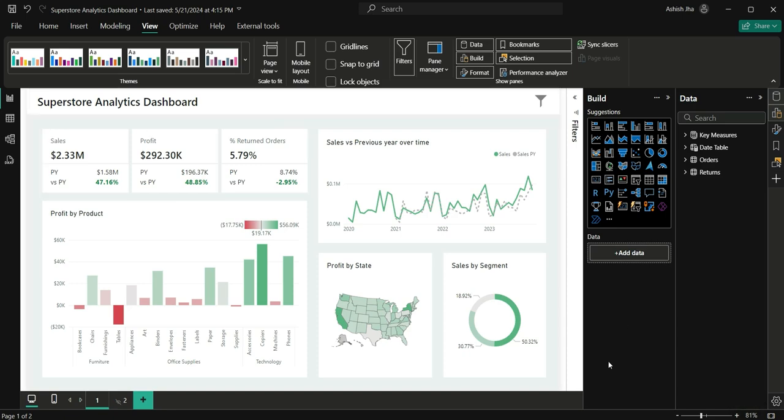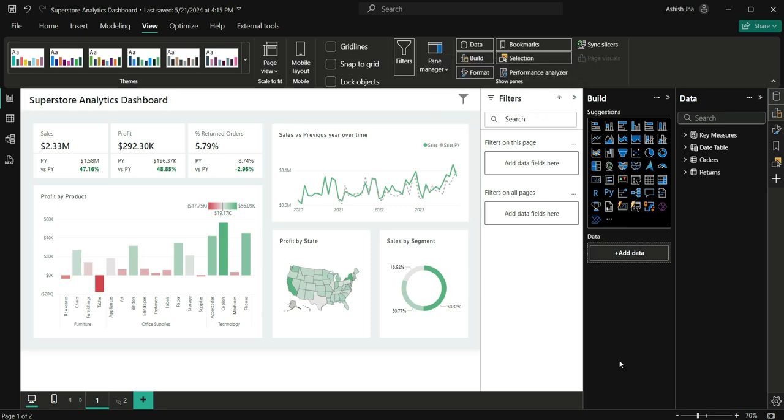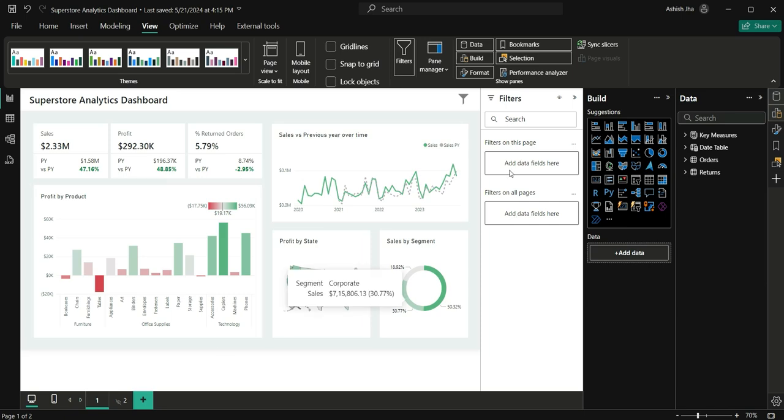Now there is one more thing. If you see this filter pane, this is having the white background. Since our report is also having white background, this is not popping up into our eyes. This filter pane is not standing out. But for users which have dark themed reports, this filter pane can be strained to their eyes.